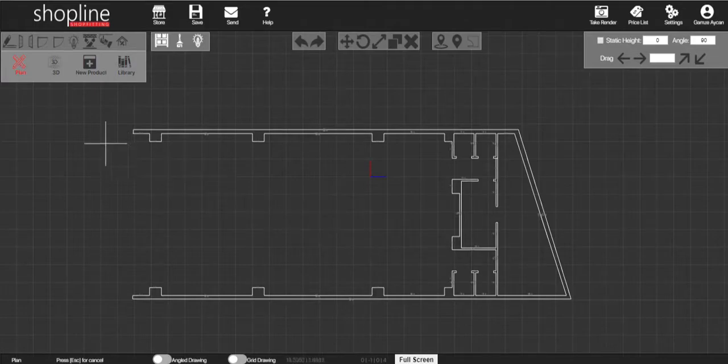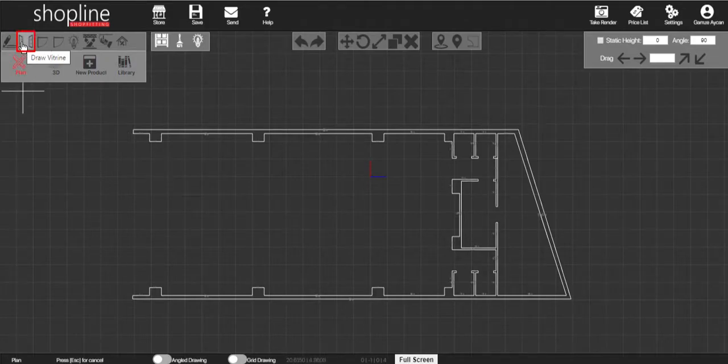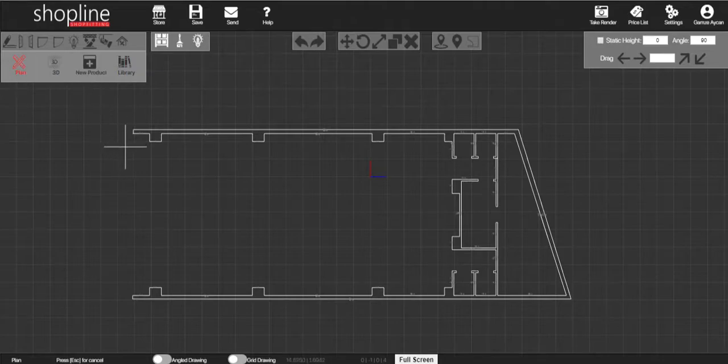To do this, click on the draw shop window icon in the upper left section. Move the cursor at where you want your shop window to start and left click.